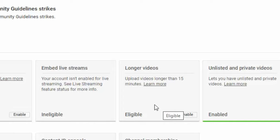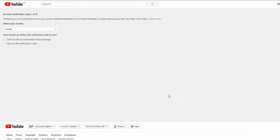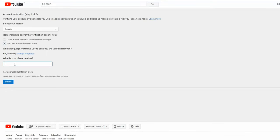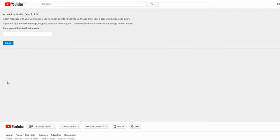So now you click on enable. Select your country. I picked text me with a verification code. I'm covering up the cell phone number that we use. And then you just click on submit.